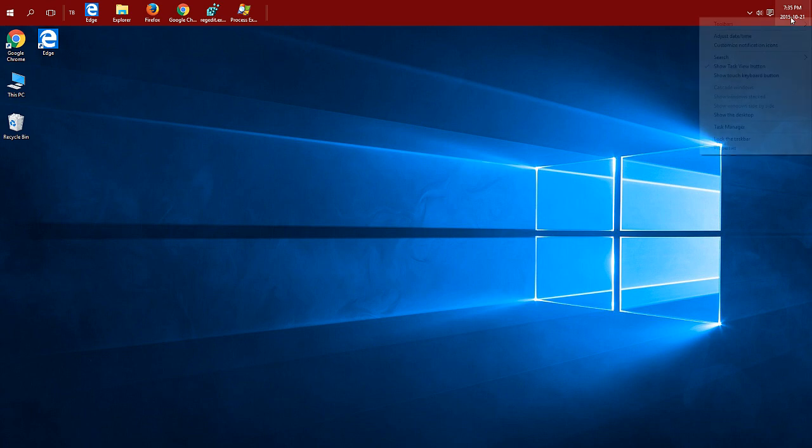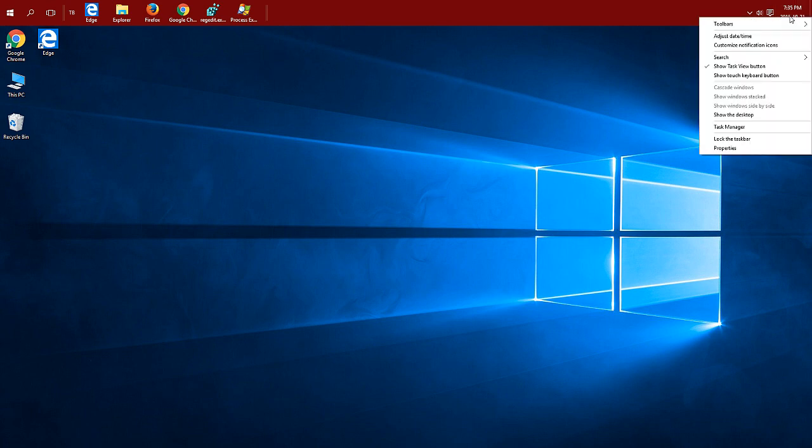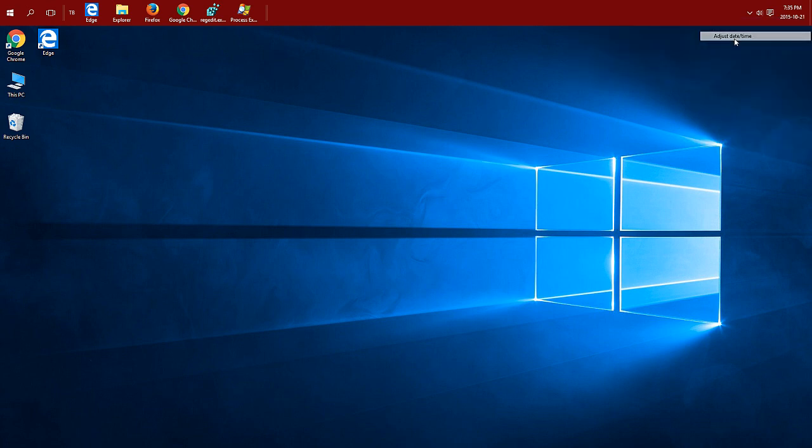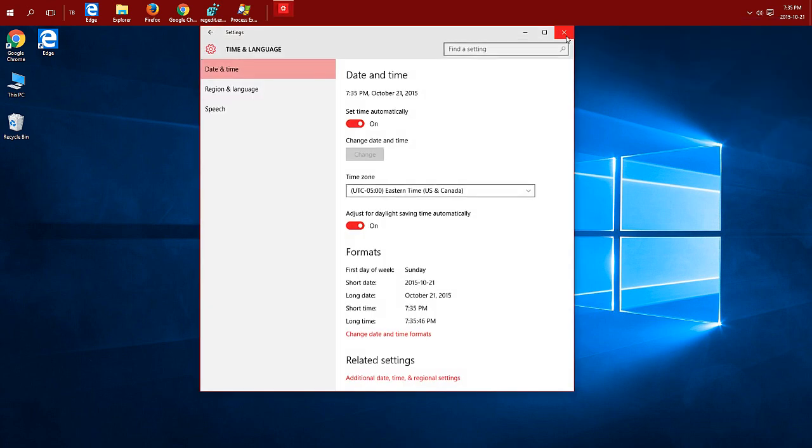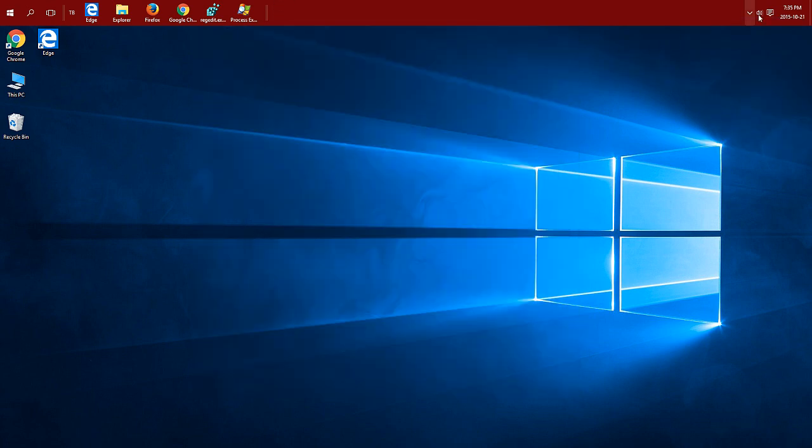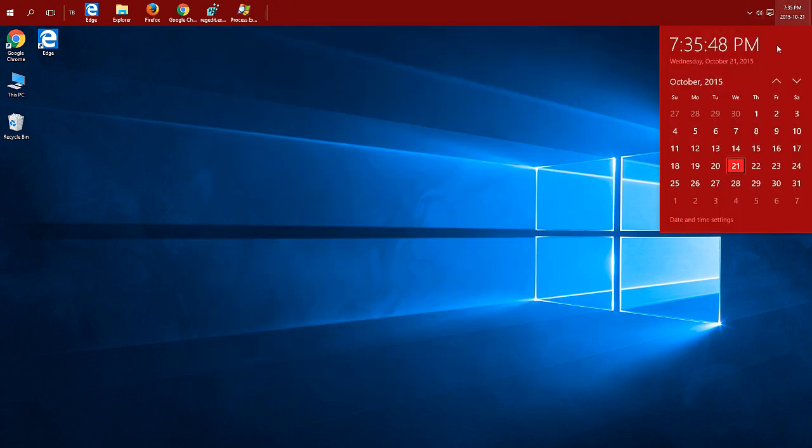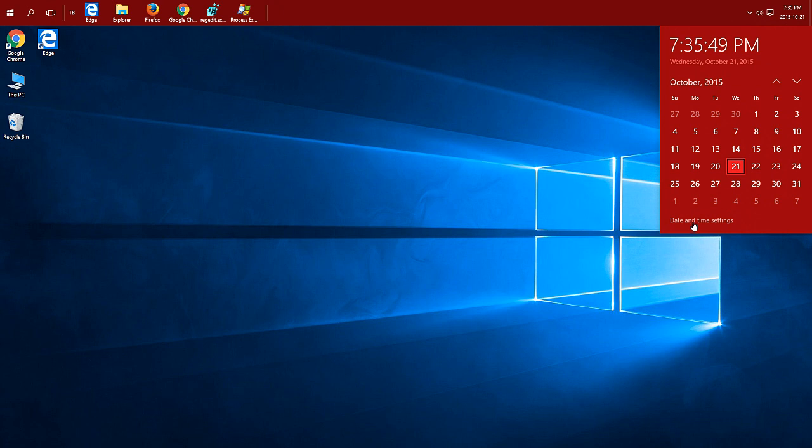Just either right click on your time, usually located in the bottom right corner, and choose adjust date and time. Or you can just click on your time and click on date and time settings at the bottom.